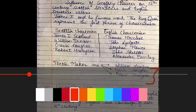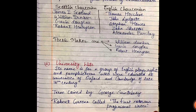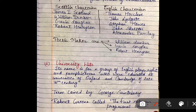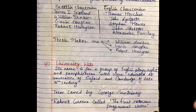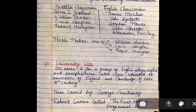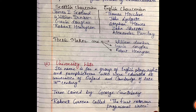Another important literary movement started in the early Elizabethan era: University Wits. The term 'University Wits' was coined by George Saintsbury, a 19th-century journalist. This term is basically for writers who were educated from Oxford University and Cambridge University in the 16th century.